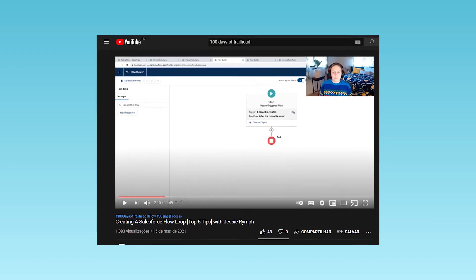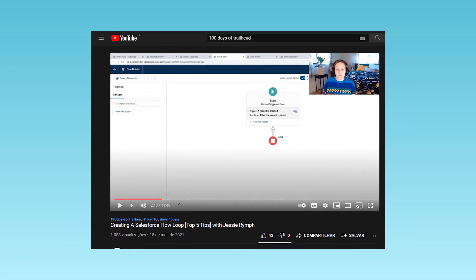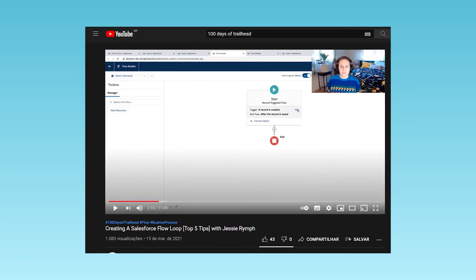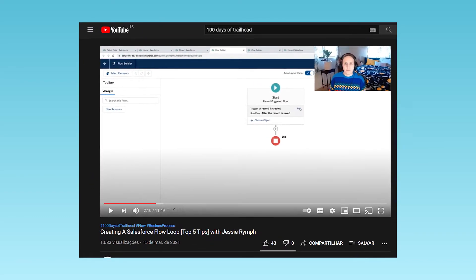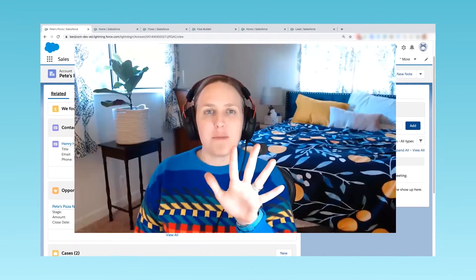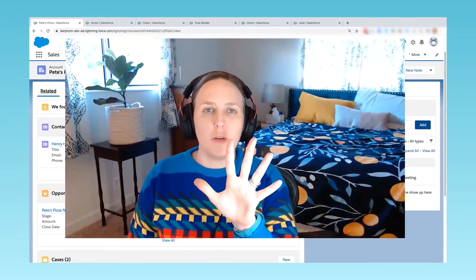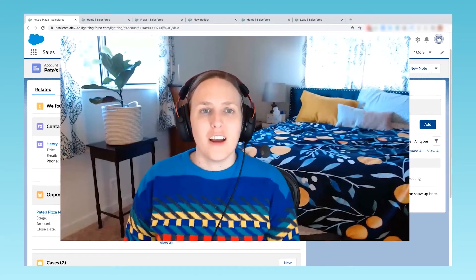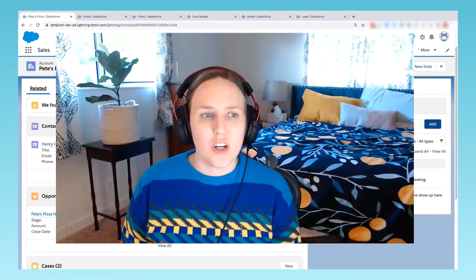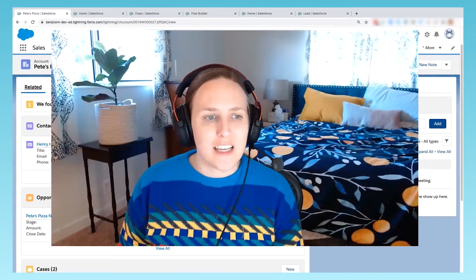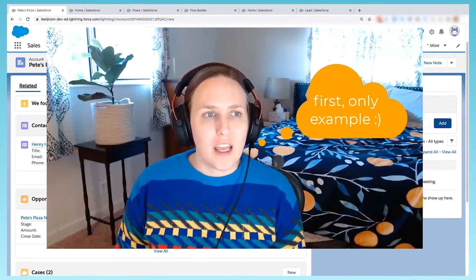Did you watch Creating a Salesforce Loop Part 1 and you couldn't get enough? Jessie is back to present Part 2 of this series where she walks you through a use case.